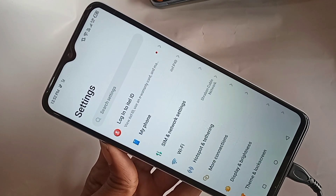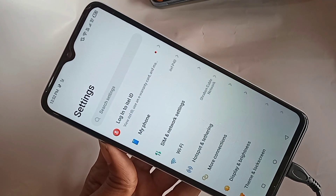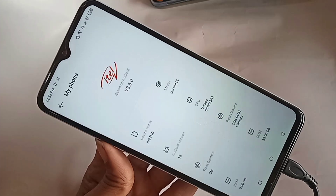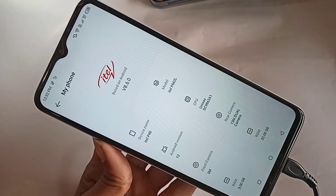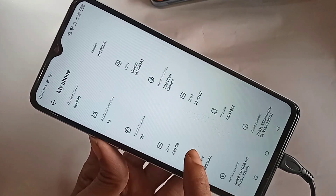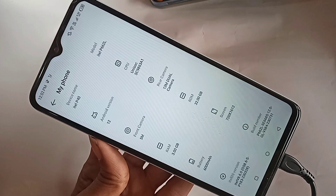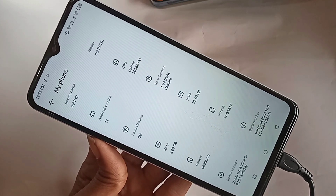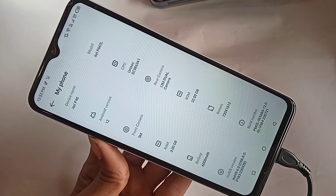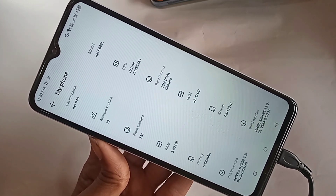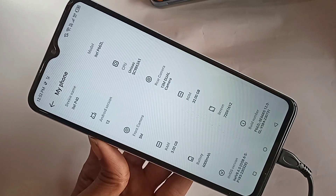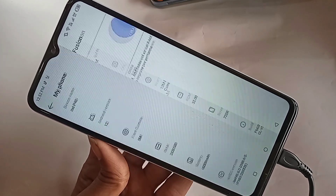Go to My Phone, then scroll down again and you can see an option called RAM. Click on it. When you click on RAM, it will be presented with many options. If you want to increase your phone RAM, first turn on this option.